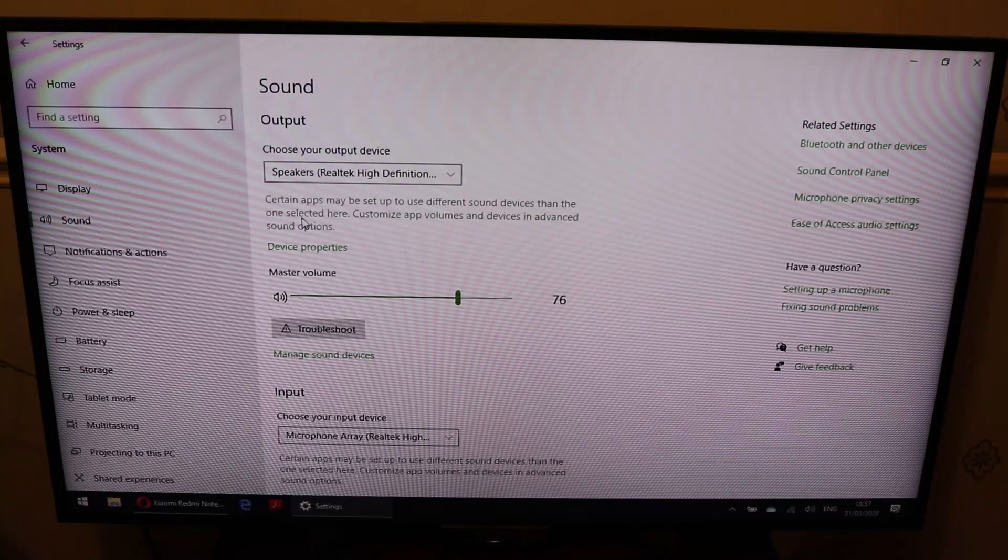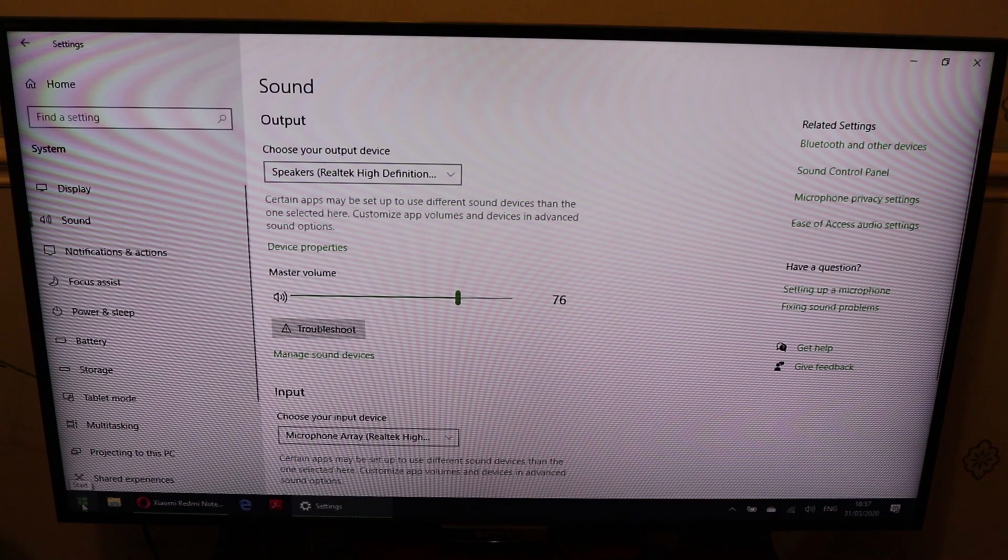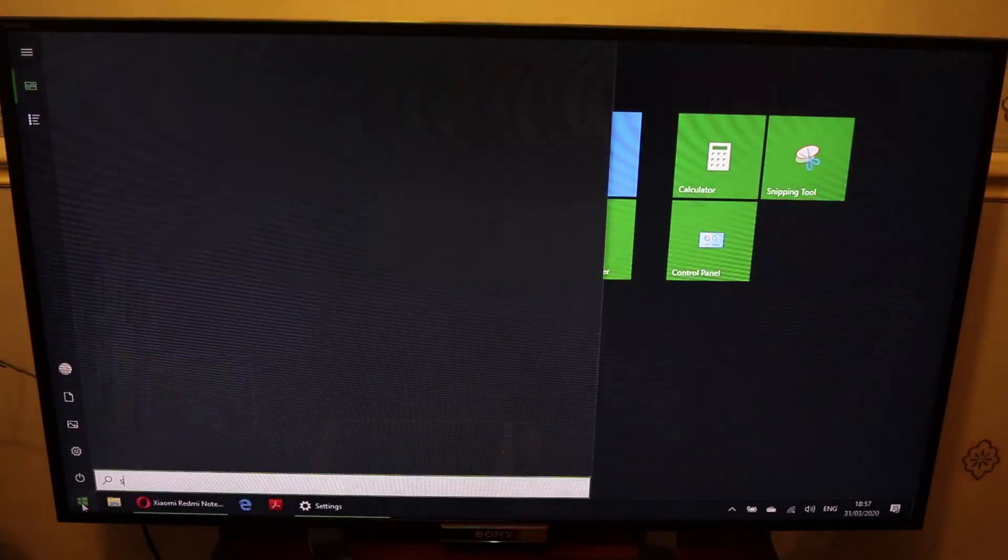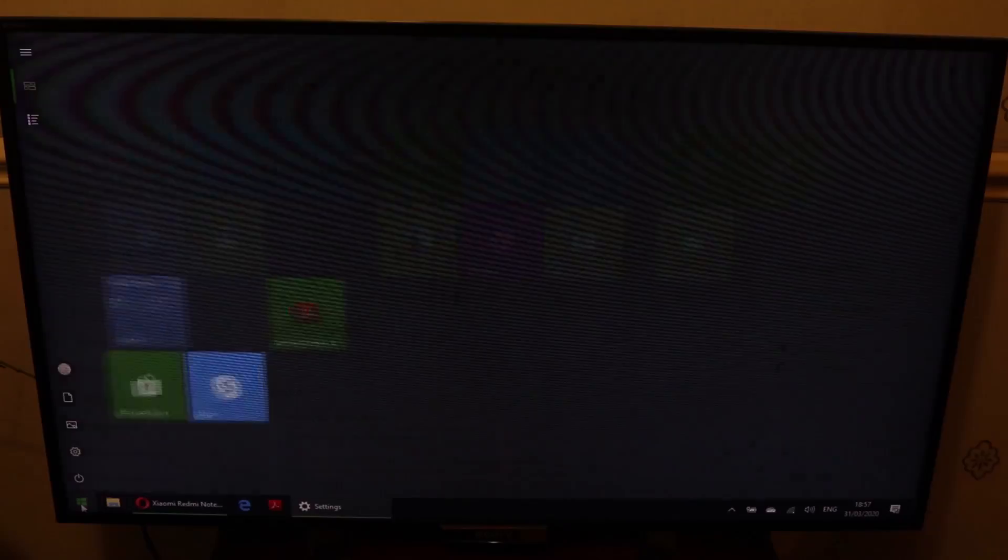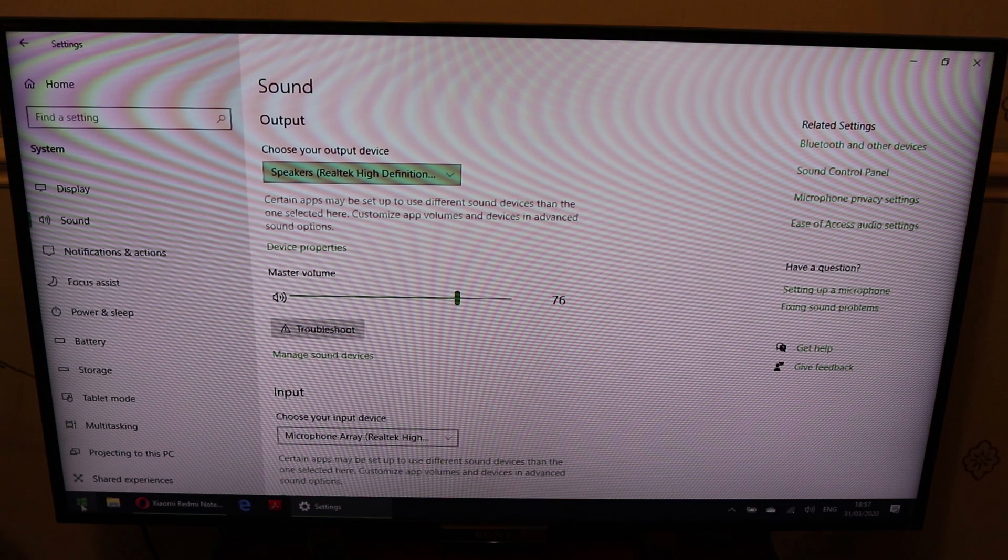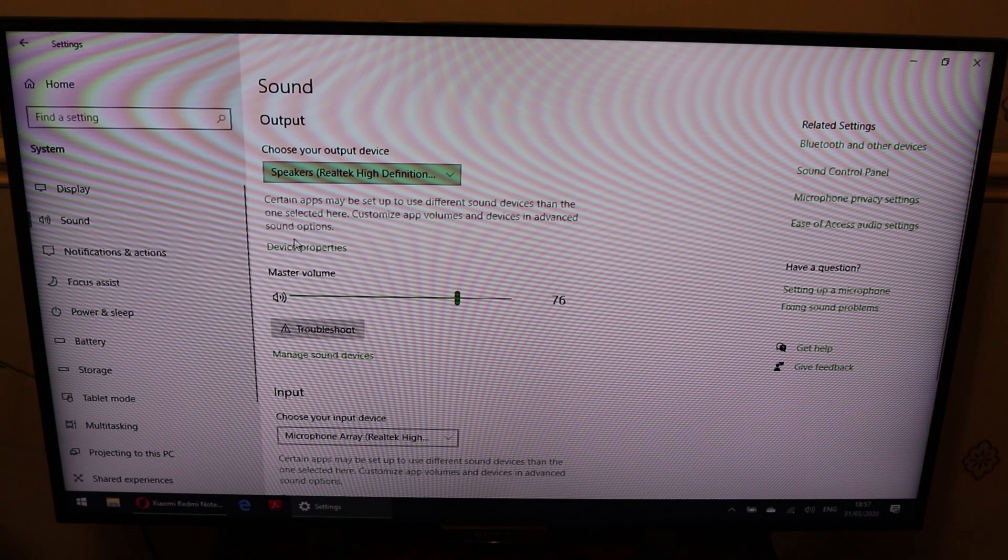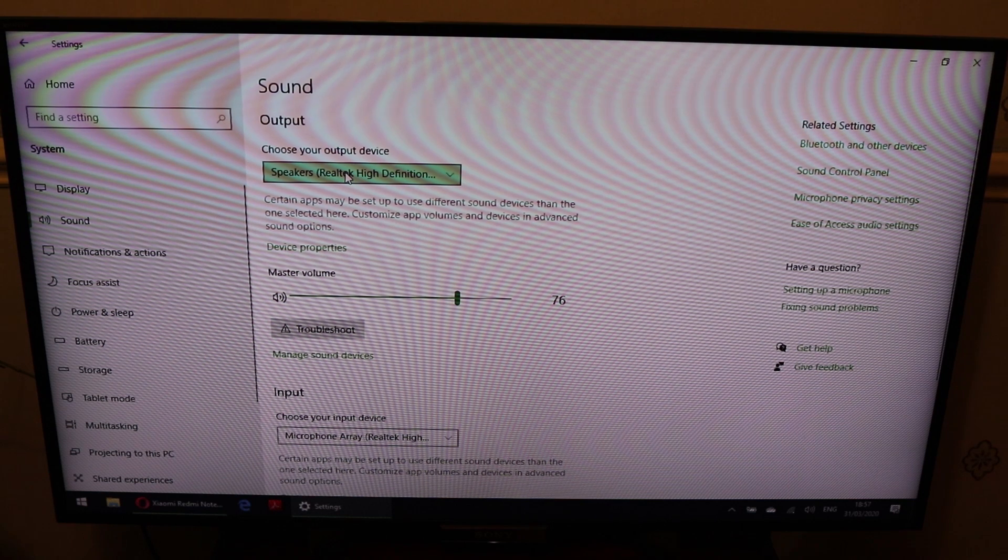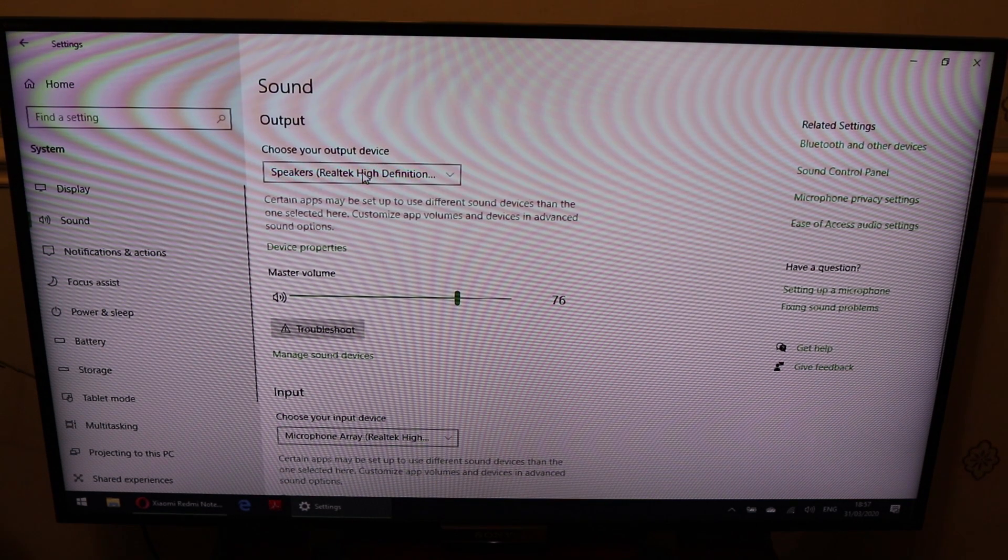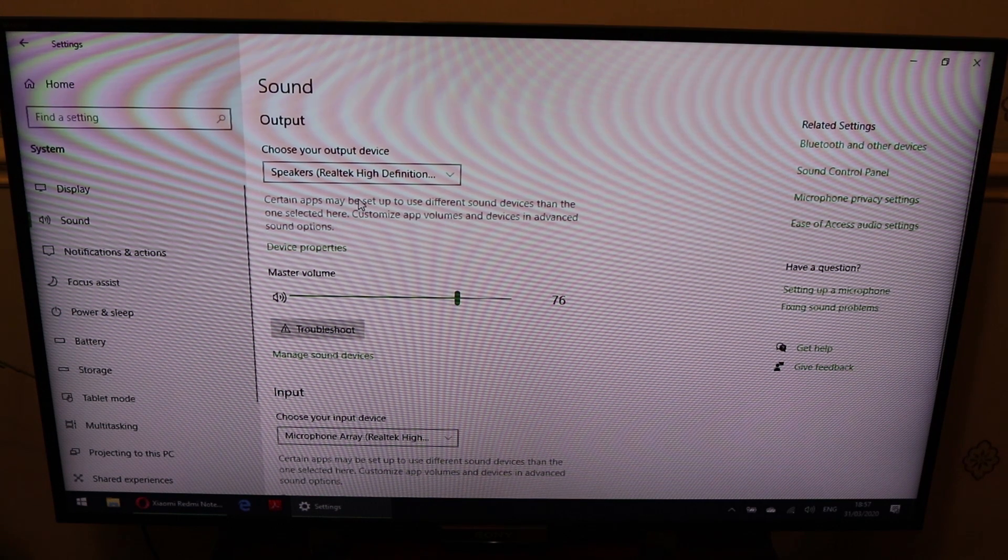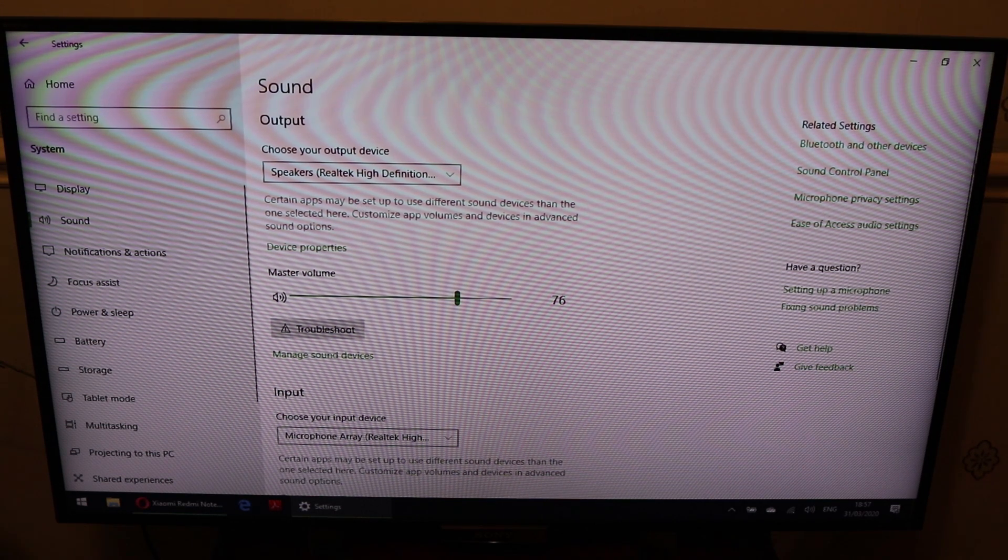Just to make sure everything works alright, make sure to type here. Go to the start and type sounds. And the sound settings opens by clicking enter. And you come here, and here make sure that choose your device, your output device is speaker is selected and not Sony TV. It's important that it will be your speaker. In this case the soundbar is selected.